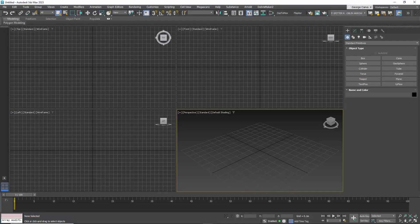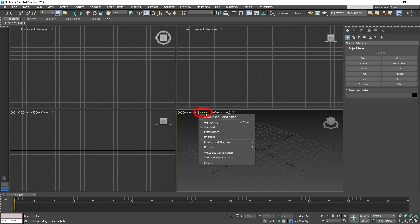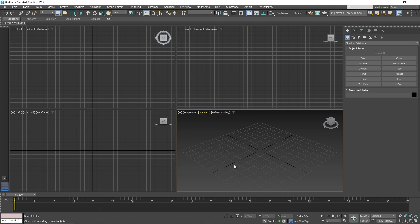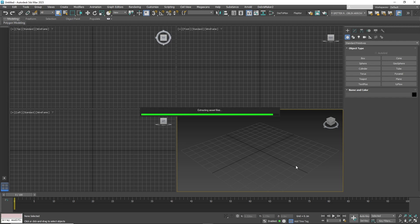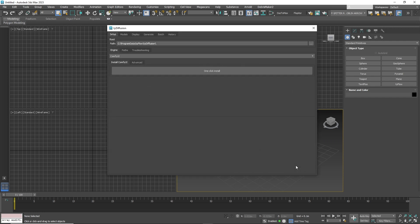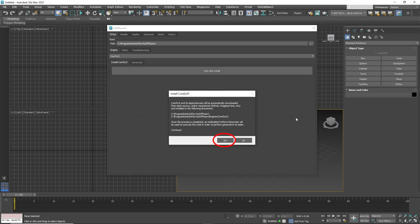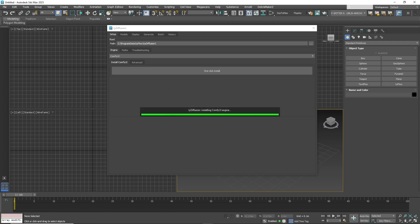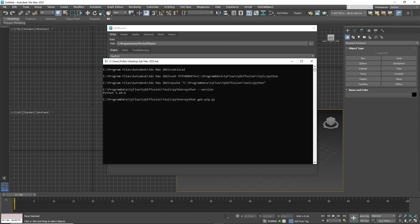Now open 3D Studio Max. You will find the Typeflow plugin in the viewport under Standard Shader — scroll down to TypeDiffusion. Wait a few moments until the TypeDiffusion install screen appears. Click on the one-click install button, then click yes. It will automatically install all the dependencies necessary for it to work.